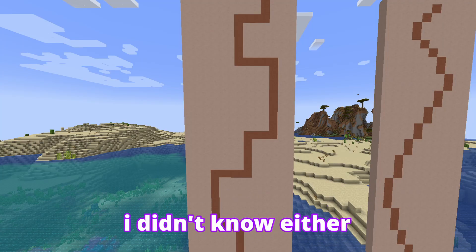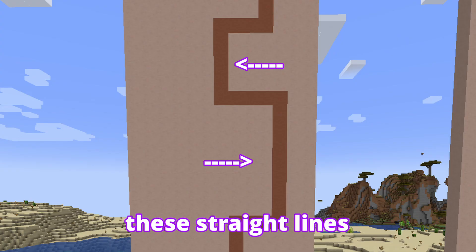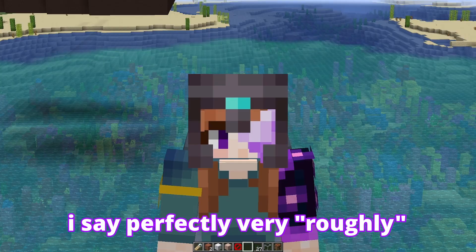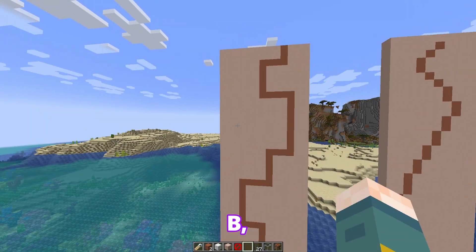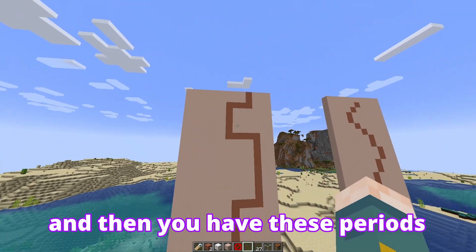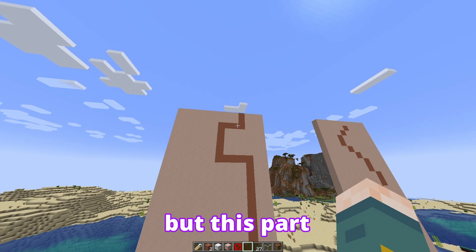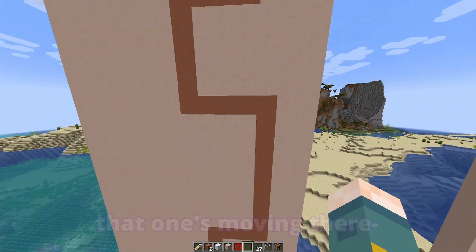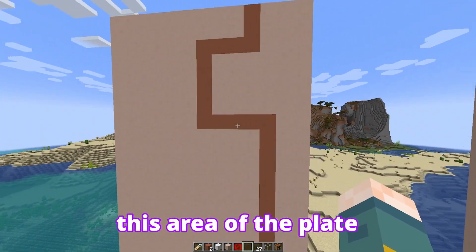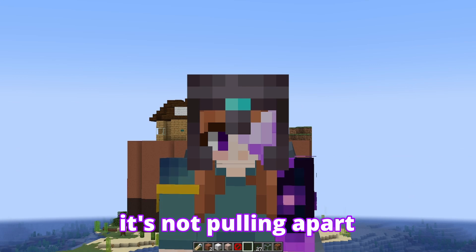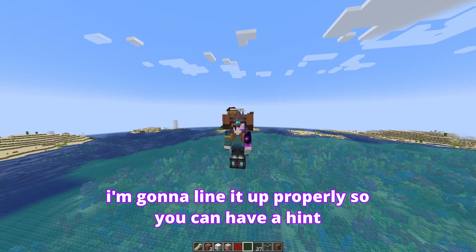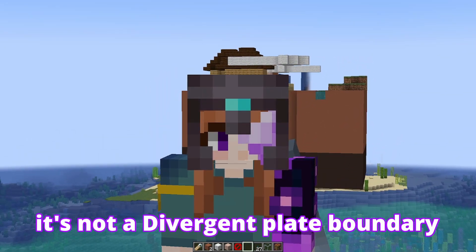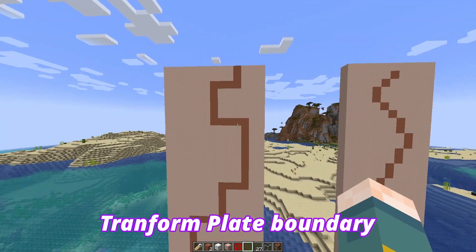Instead, you're going to see something like this. These straight lines are perfectly perpendicular with the direction of the movement — or very roughly perpendicular, but they're straight. Plate B moving that way, plate A moving that way, and you have these segments. This segment is a divergent plate boundary. But here's where it gets interesting: this one's moving there, that one's moving there, but this area — this area of the plate — it's not pulling apart, it's just scraping against each other. And if they're scraping against each other, obviously it's not a divergent plate boundary. Instead, at these points you're going to have a transform plate boundary.